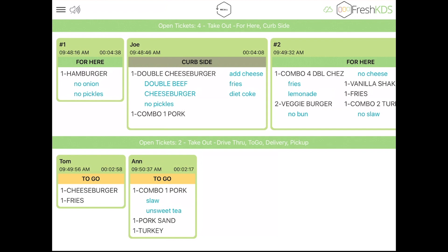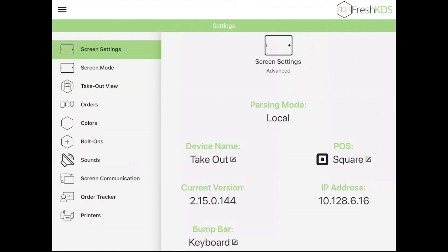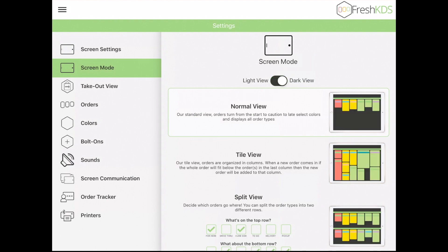Fresh KDS also has a Dark Mode, which can be turned on under Settings, Screen Mode, and then toggling from Light View to Dark View.